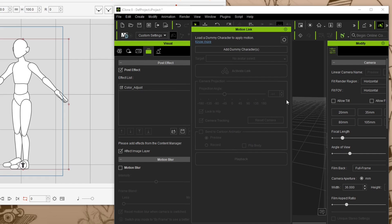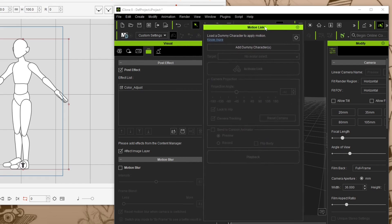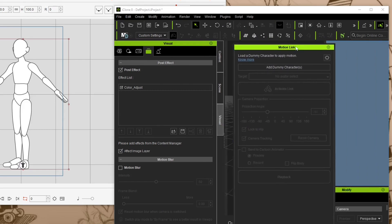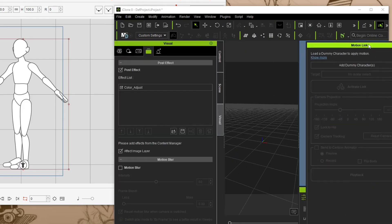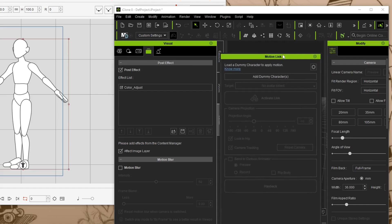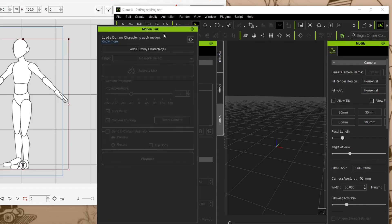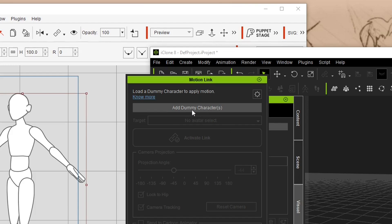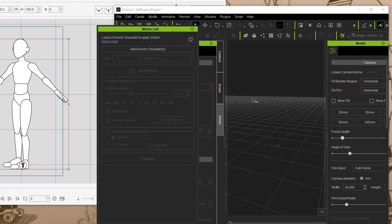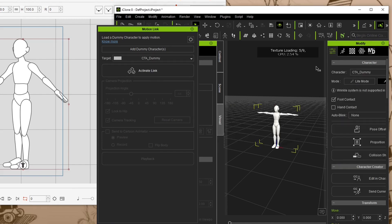Sometimes it comes up as a floating window. Unlike Cartoon Animator, iClone will let you dock it as a panel tab — but for now I'll leave it floating. The first thing you want to do is click this button which adds a dummy character to the stage. You can use this with any character in iClone, but this is the easiest and quickest way to get started, especially if you're just experimenting with motions.